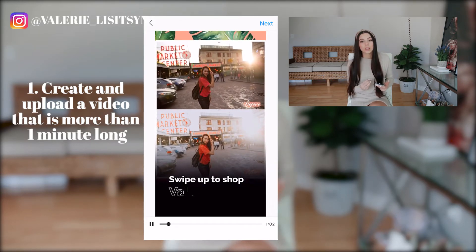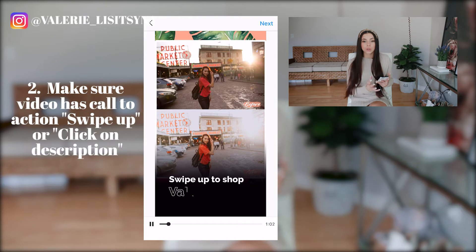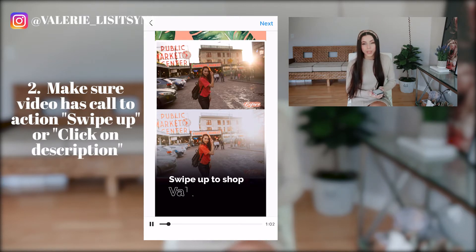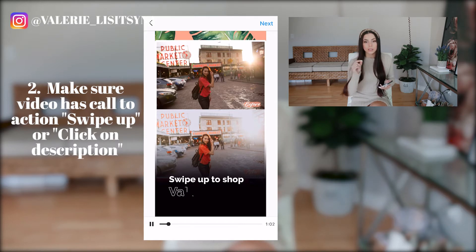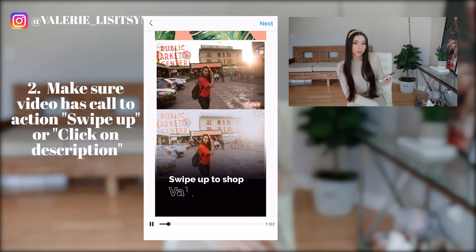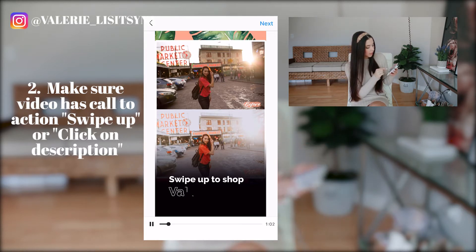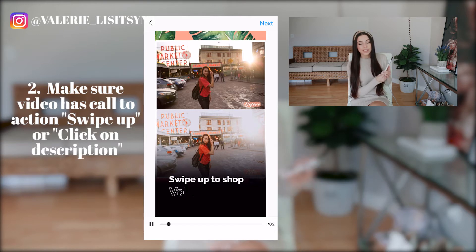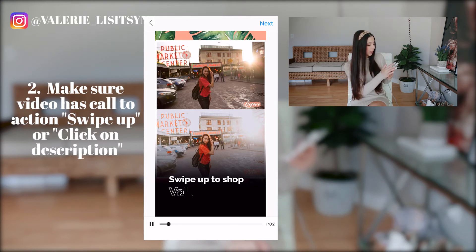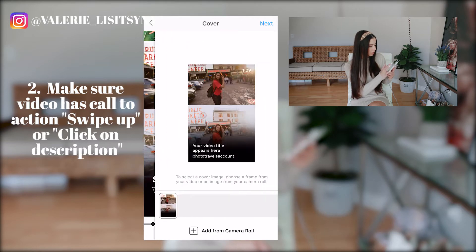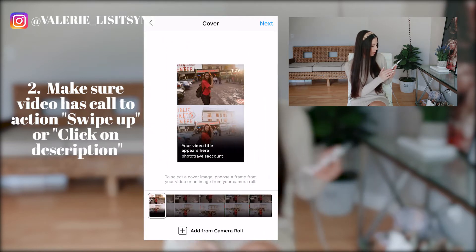Number two, you want to have a call to action in that video for your followers who are going to be viewing it. What I would recommend is putting 'swipe up' or 'link in description' — that is going to be a good call to action to include in that video. As you can see, I have a video that is longer than a minute and it says 'swipe up to shop,' which is the call to action we have here. I'm going to click next and just pick a cover.